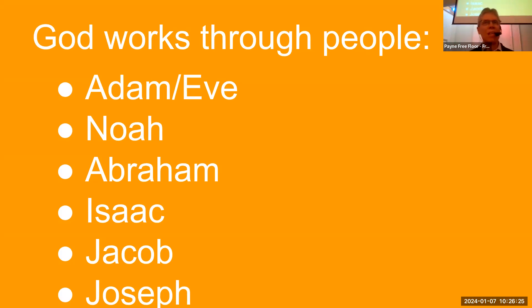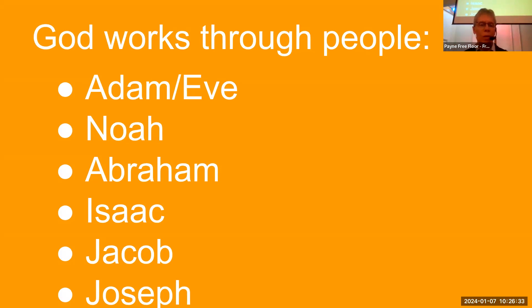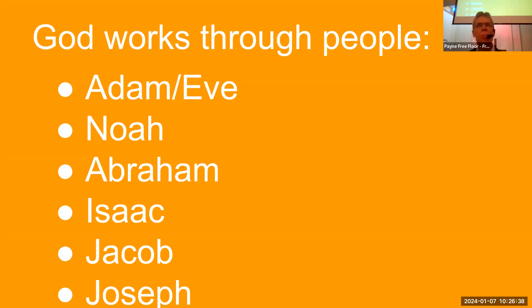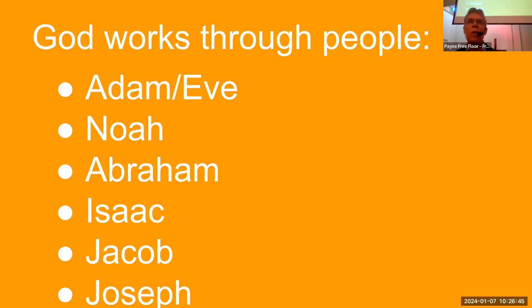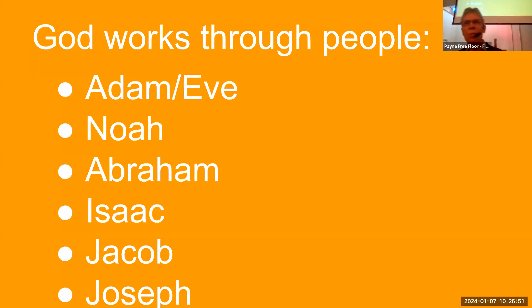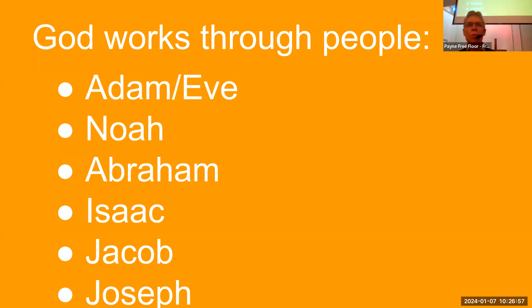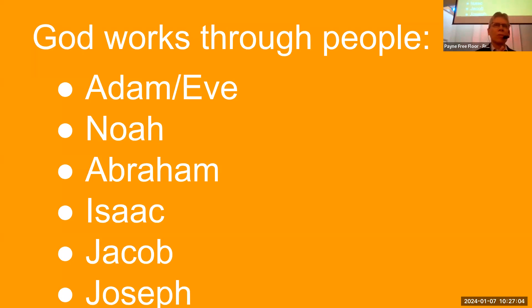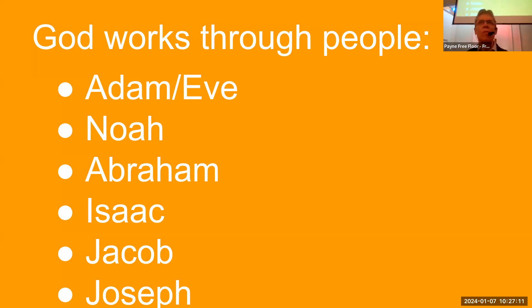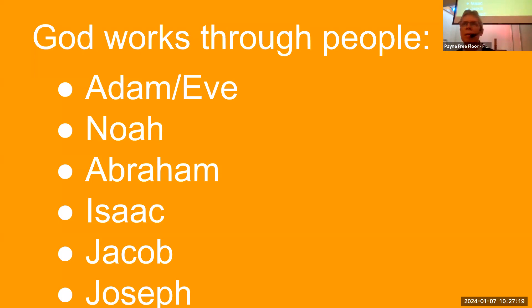Jacob is another interesting case in point. He's a deceiver. He tricks his brother out of a birthright, out of his inheritance, and then he has to run away because his brother is going to kill him. And yet God, he encounters God in this process at the beginning of his journey running away from his brother and also coming back, getting ready to reunite with his brother. The very future of salvation history is in danger. And yet God can pull off these things, and God is good at that.